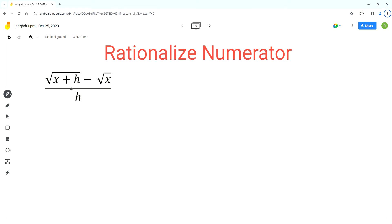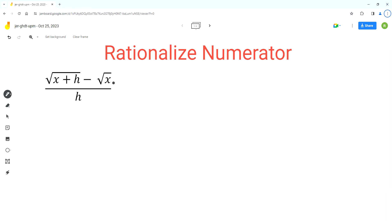We have to rationalize the numerator of this expression. As you can see, this expression is in the form of a fraction and we have to rationalize the numerator by getting rid of the radical in the numerator. So in the numerator, the radical is on two terms: the first term, square root of x plus h, and square root of x. So we have to get rid of both of these radicals, and for that we'll use the conjugate method.